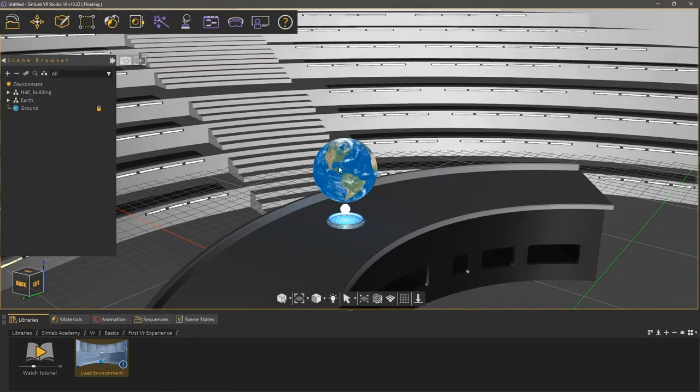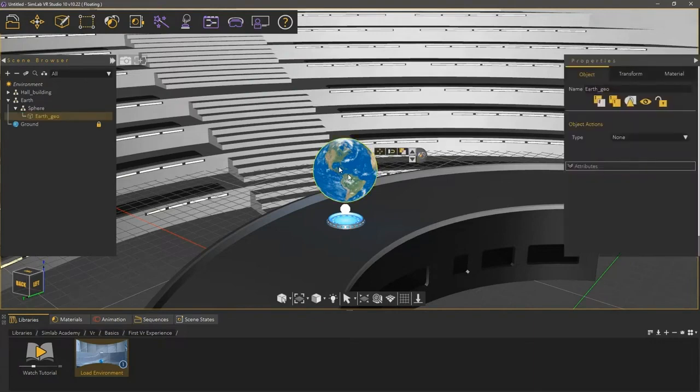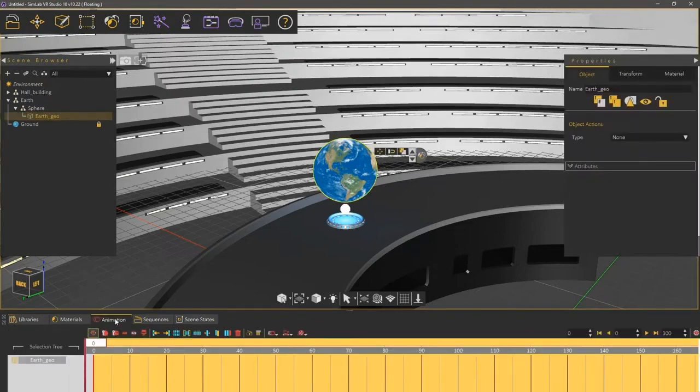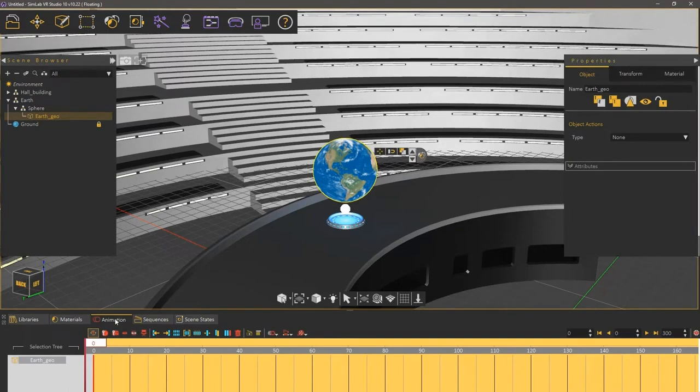The first step we are going to take is to create the rotation animation of Earth. Left-click the Earth geometry to select it, then in the bottom panel, switch to the Animation tab. In this tab you can create, manage and edit animation for objects in the scene.